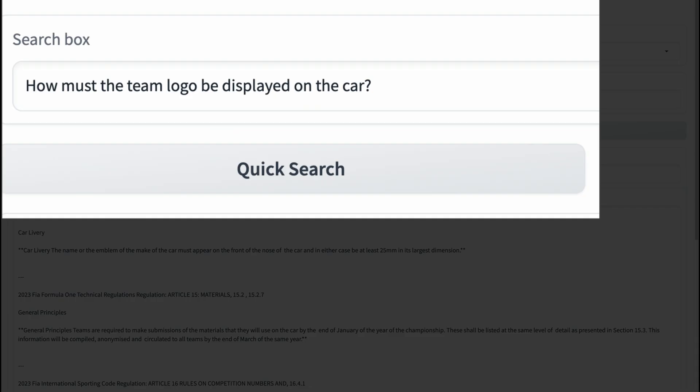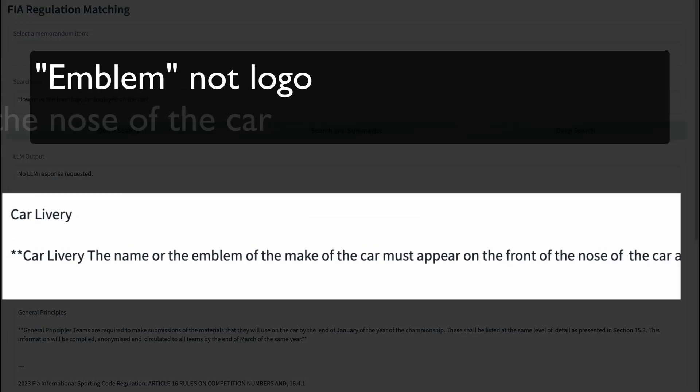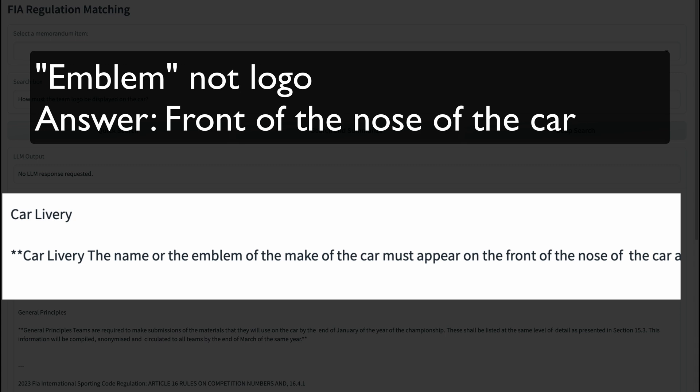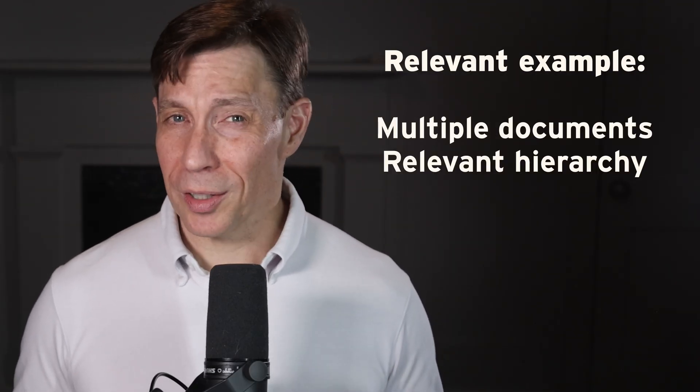I'm going to show an example and then summarize the key lessons for your application. In episode 17, I demonstrated an LLM RAG solution for the Formula One rulebooks. We built a chat interface that fans or teams can use to ask complex questions about the sport. This example is similar to real business scenarios: multiple documents, relevant document hierarchy, and arcane terminology.